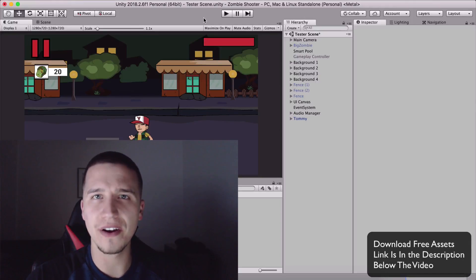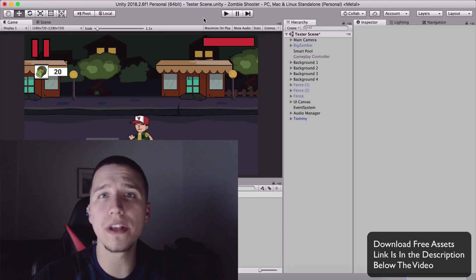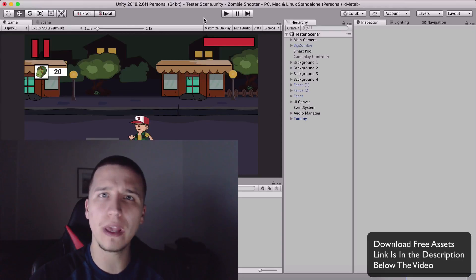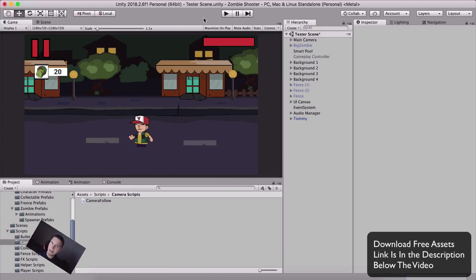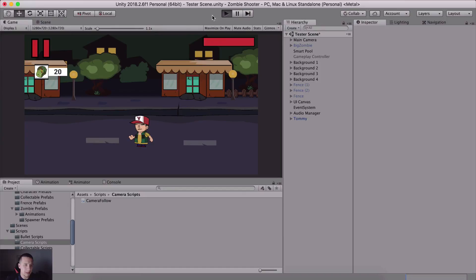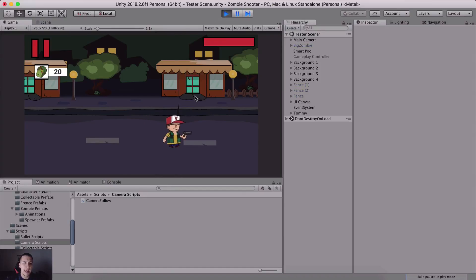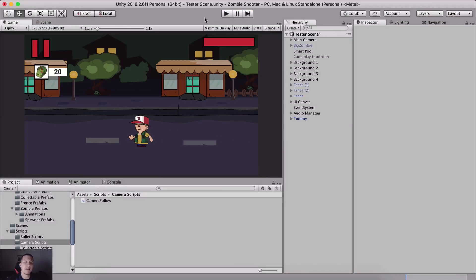What is up guys! Fahir here from awesometudes.com. In this short video we are going to take a look at how we can make the camera follow our player. If we go inside our Unity editor and click play, we see our character moving left and right in the camera frame, but pretty soon he's going to go outside that frame and we don't see him anymore. So we need to make the camera follow our player.